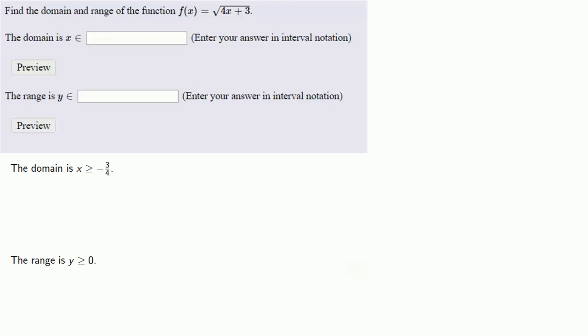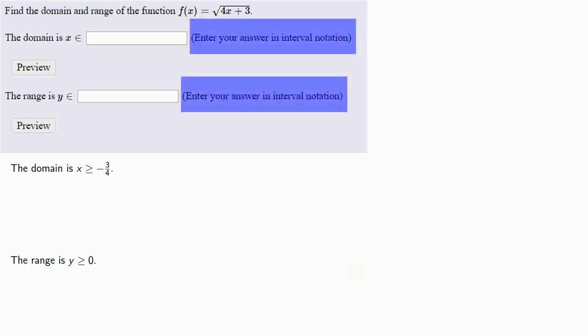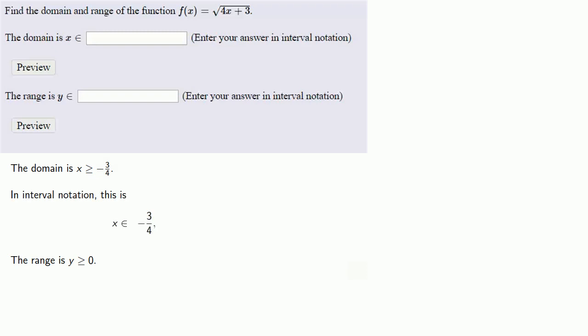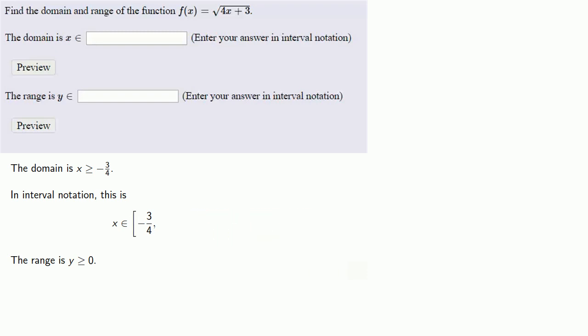Now, the problem does ask us to enter our answer in interval notation. So for our domain, x greater than or equal to minus 3 fourths. Well, in interval notation, that's the interval that begins at minus 3 fourths including it. So we'll use an opening square bracket with the negative 3 fourths. And the interval goes to infinity, which is never included. And so we'll use a closing parenthesis.